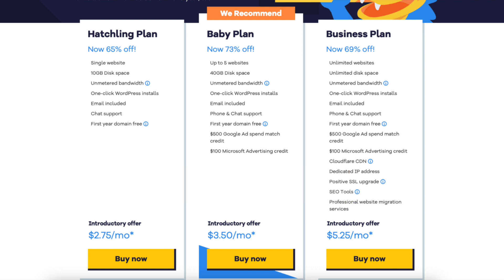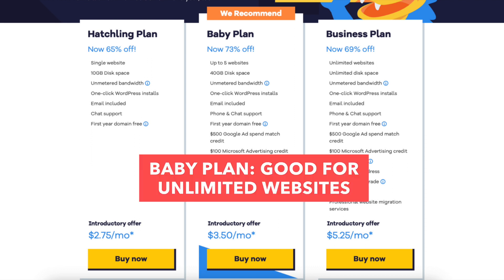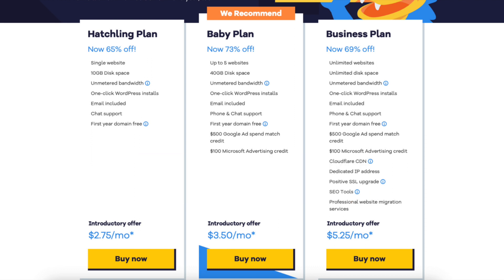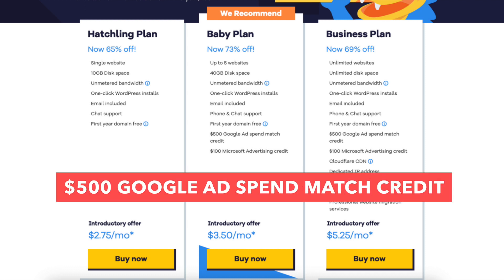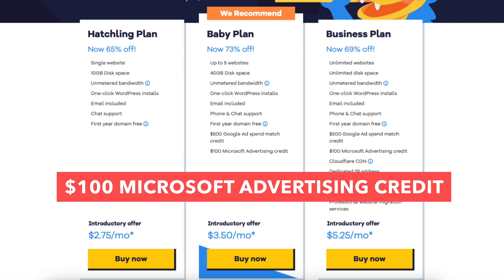If you're going to have multiple sites, the Baby plan is a good plan as it allows unlimited websites. You'll receive 40GB of disk space, 500 Google Ads spend match credit, and $100 Microsoft Advertising credit.